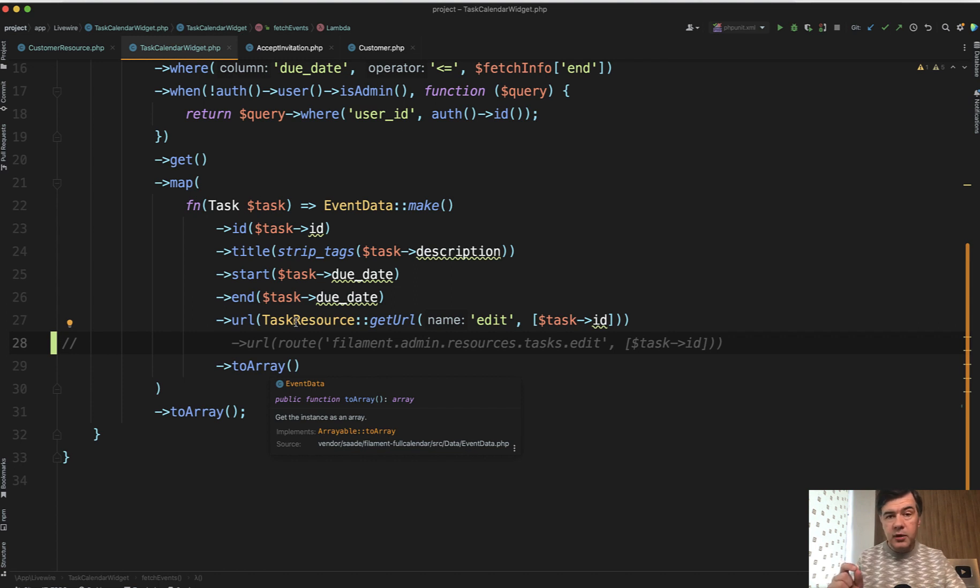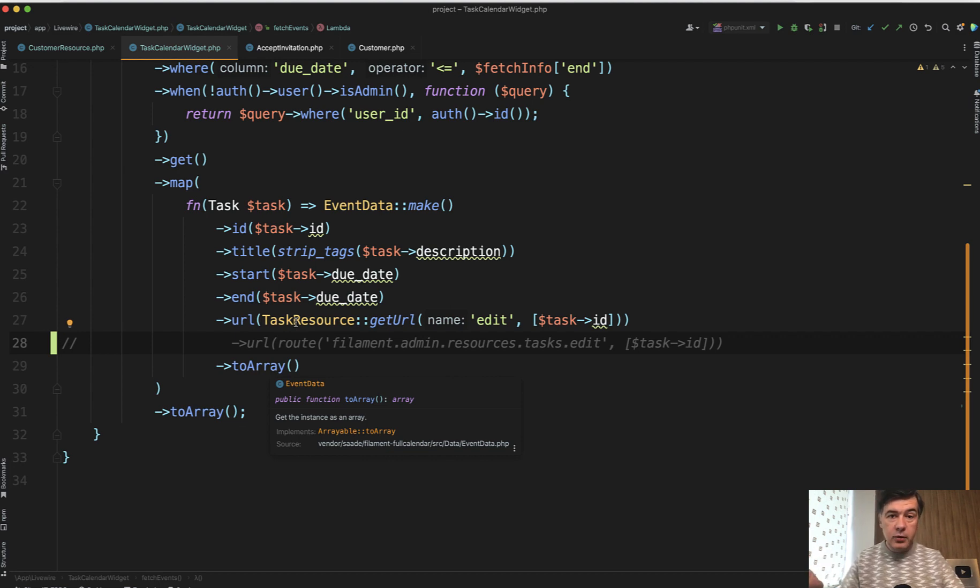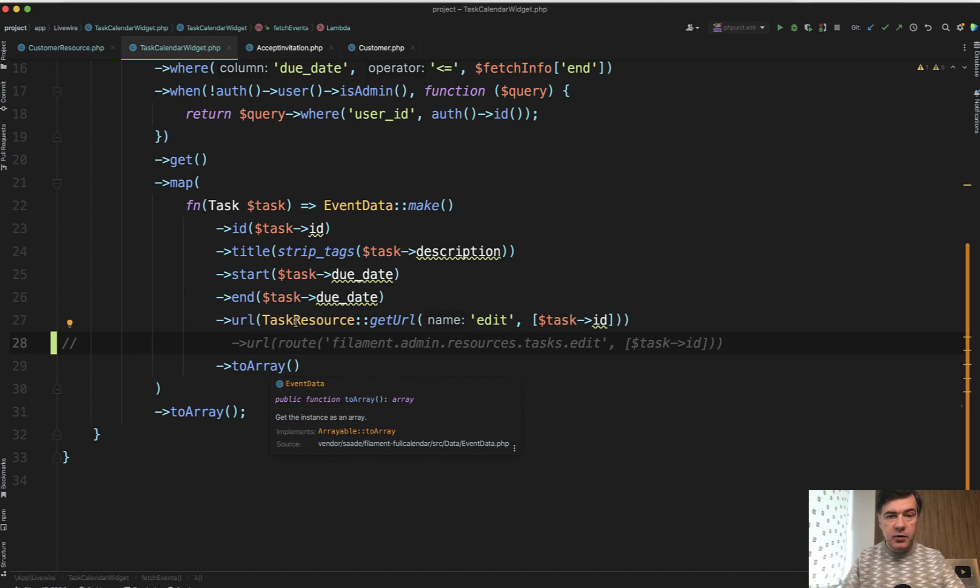You can do that manually, slash admin, slash something, something. Of course it's not flexible enough. The second most flexible would be routing, Laravel routing, but what I would advise and what is officially advised is specific Filament features to get the URLs. So in this video I will show you Filament functions for three different cases.